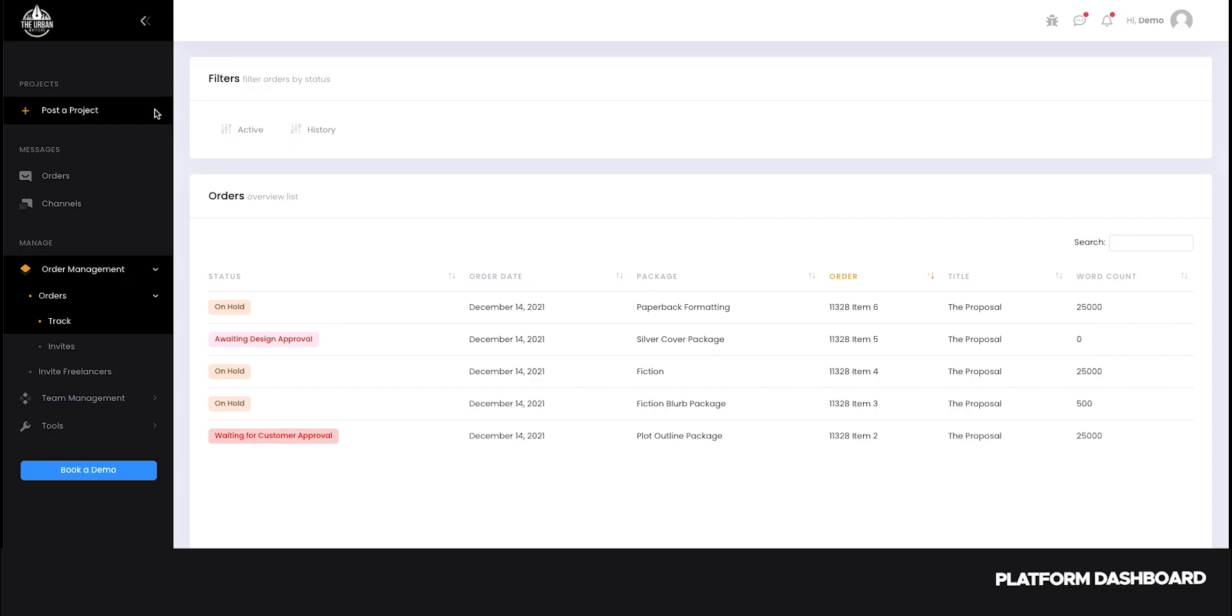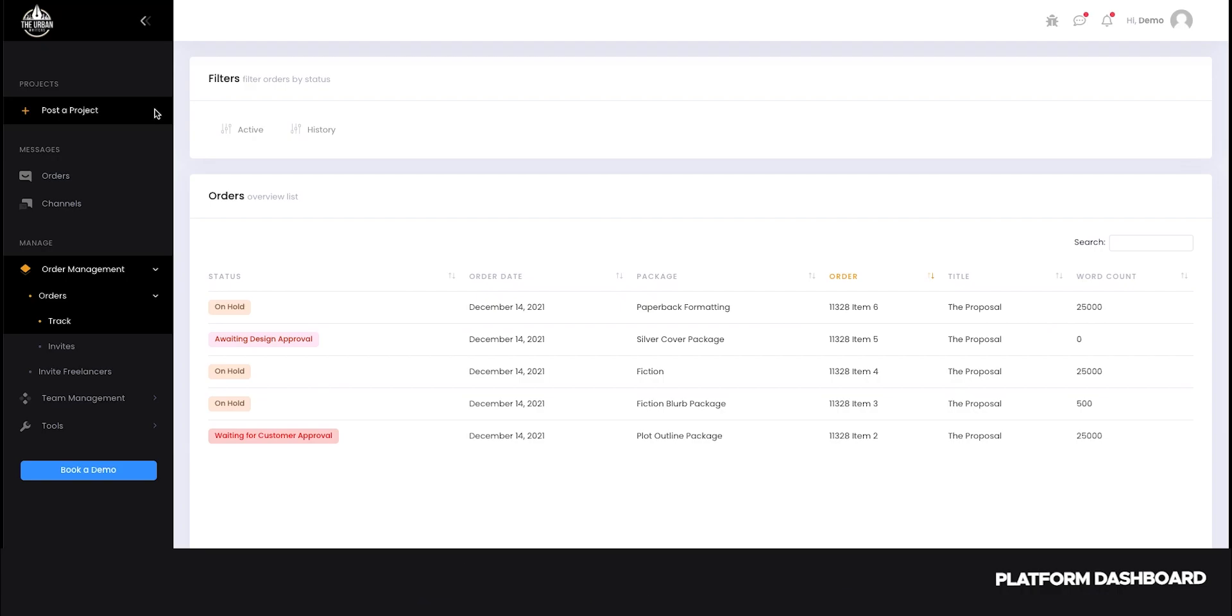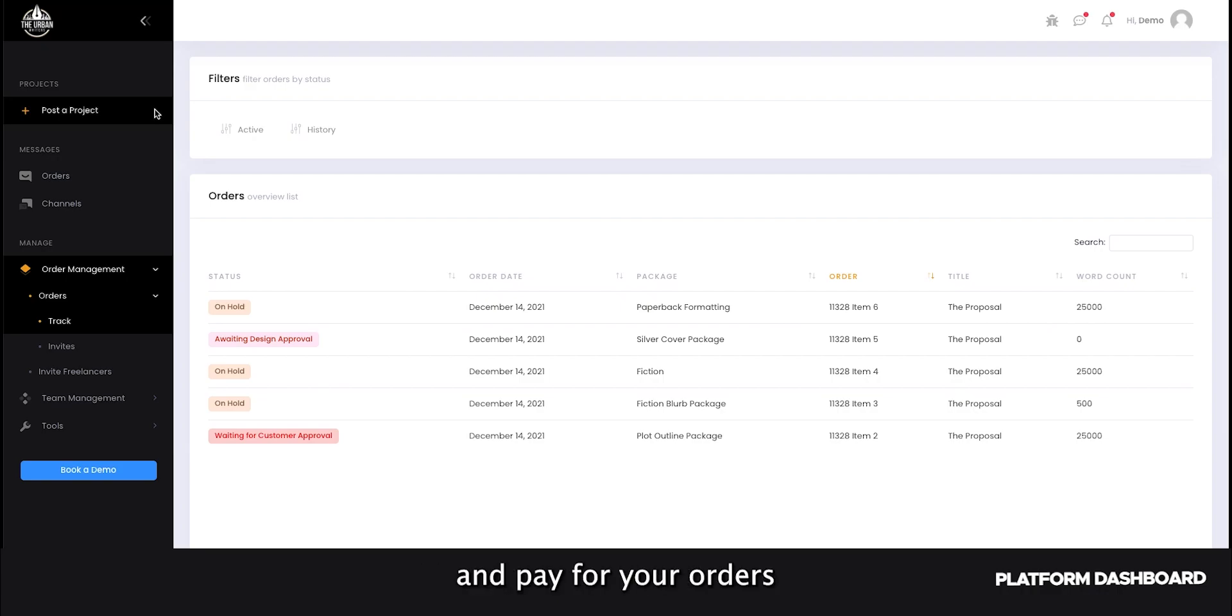Post a Project is a new feature that we have officially launched and is now available to all users. This feature allows you to create and pay for your orders directly from our platform.